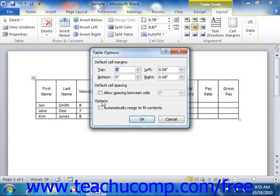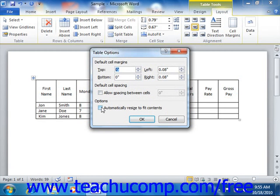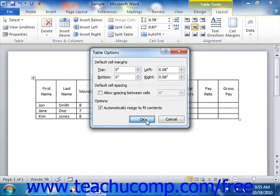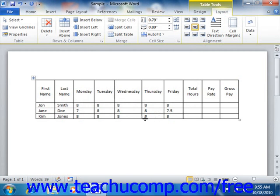Also, under the Options section, you can check the Automatically Resize to Fit Contents checkbox to apply the content auto fit behavior to the table cells. This replicates the Auto Fit Contents option as we saw when we used the Auto Fit button in this same group. Once you've finished entering your settings, click the OK button to apply the settings.